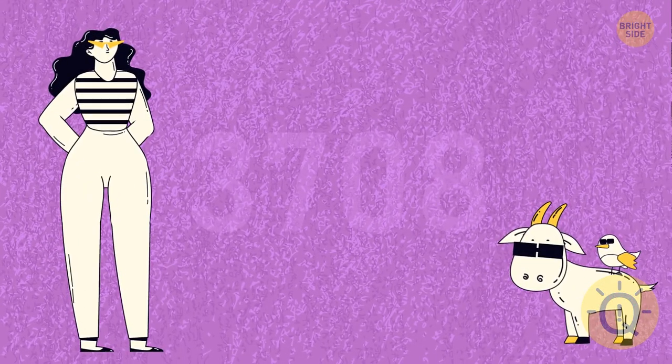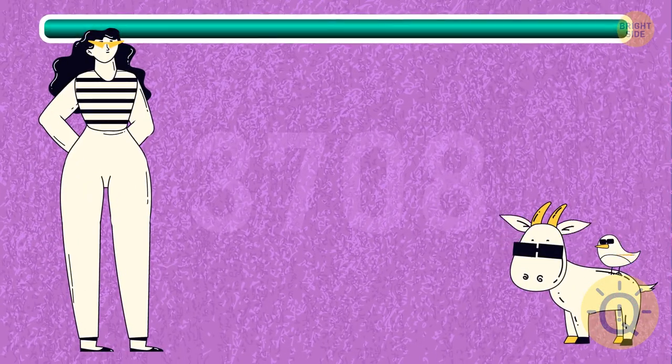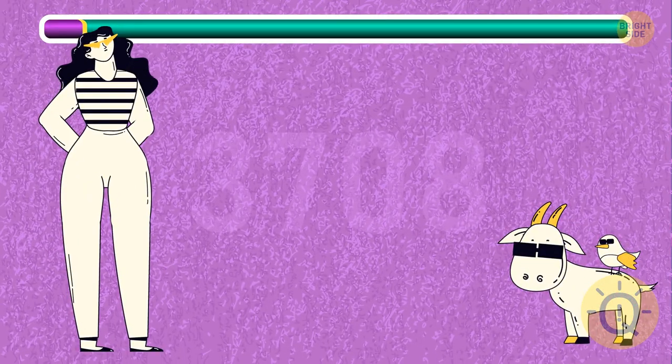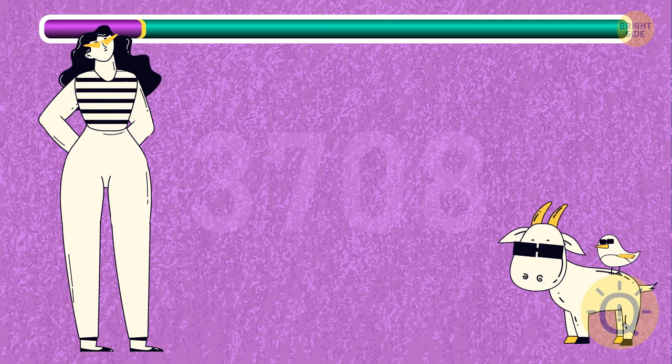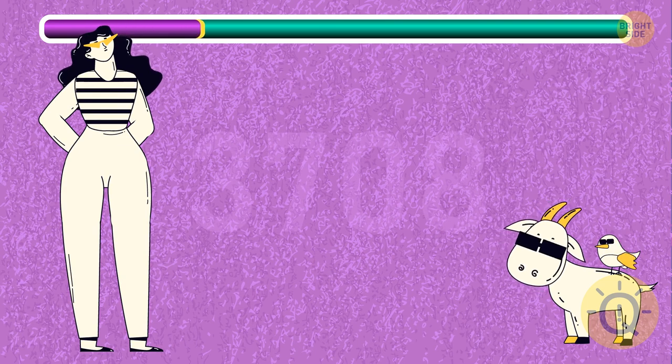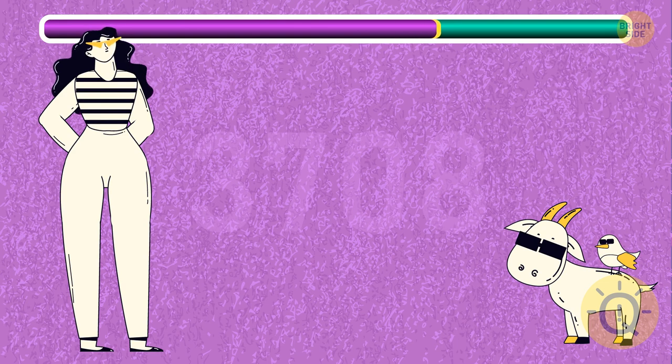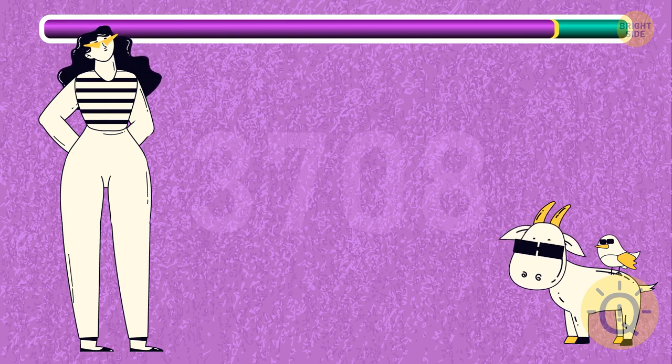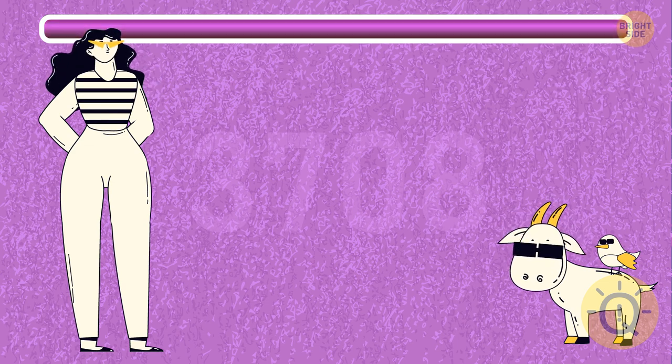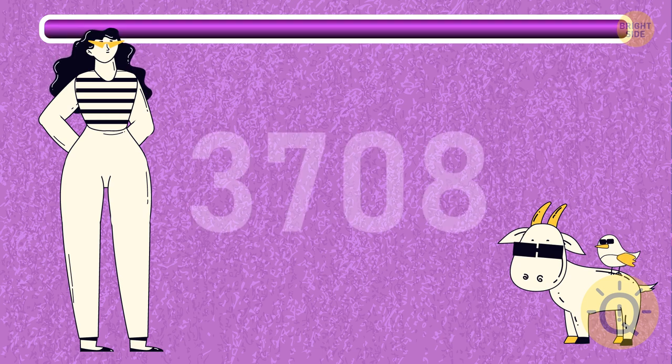Told you it won't be easy. But try this one. The correct answer is 3708.